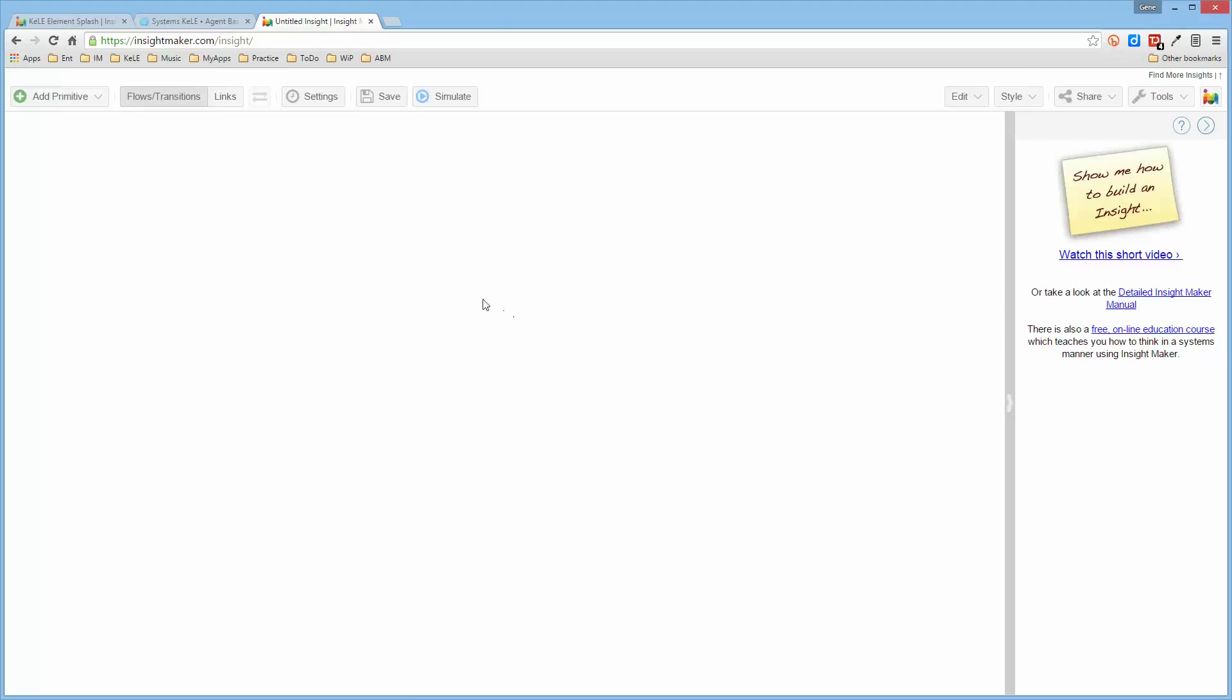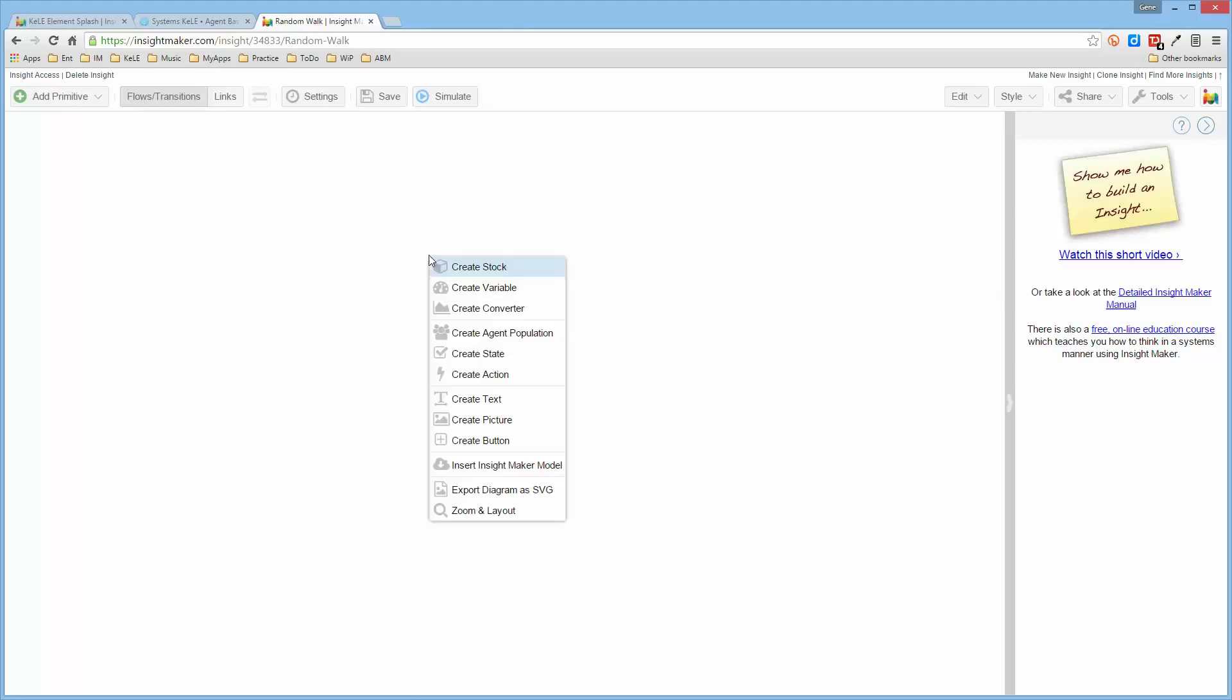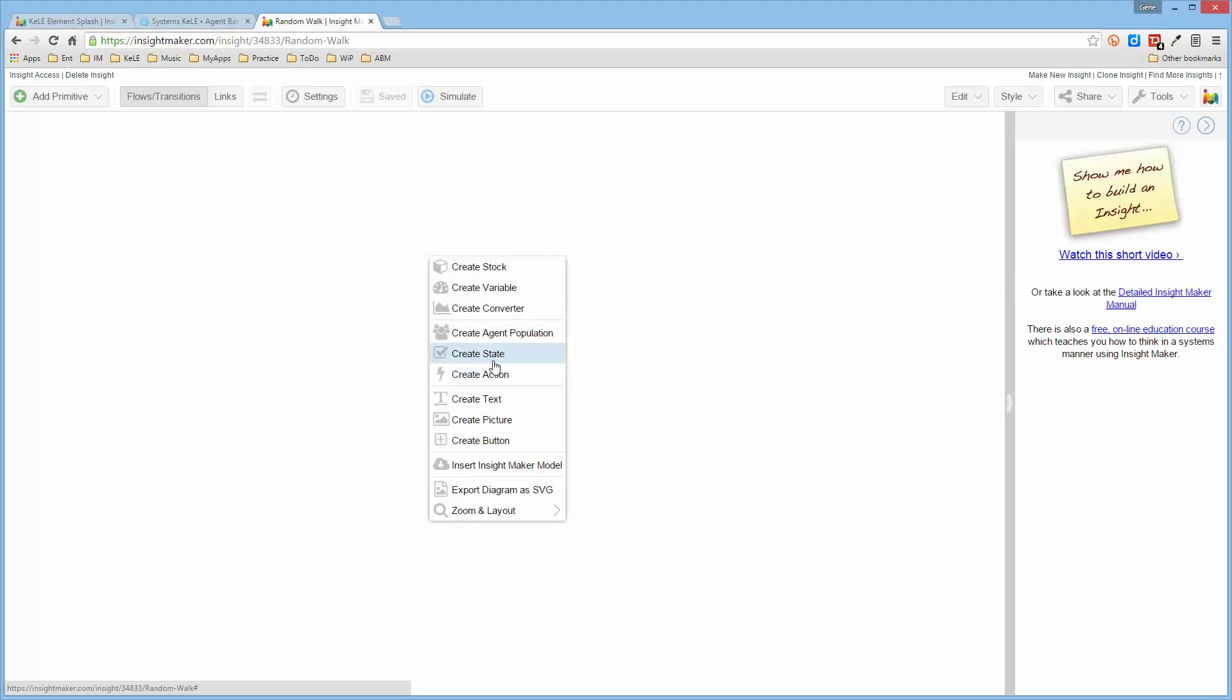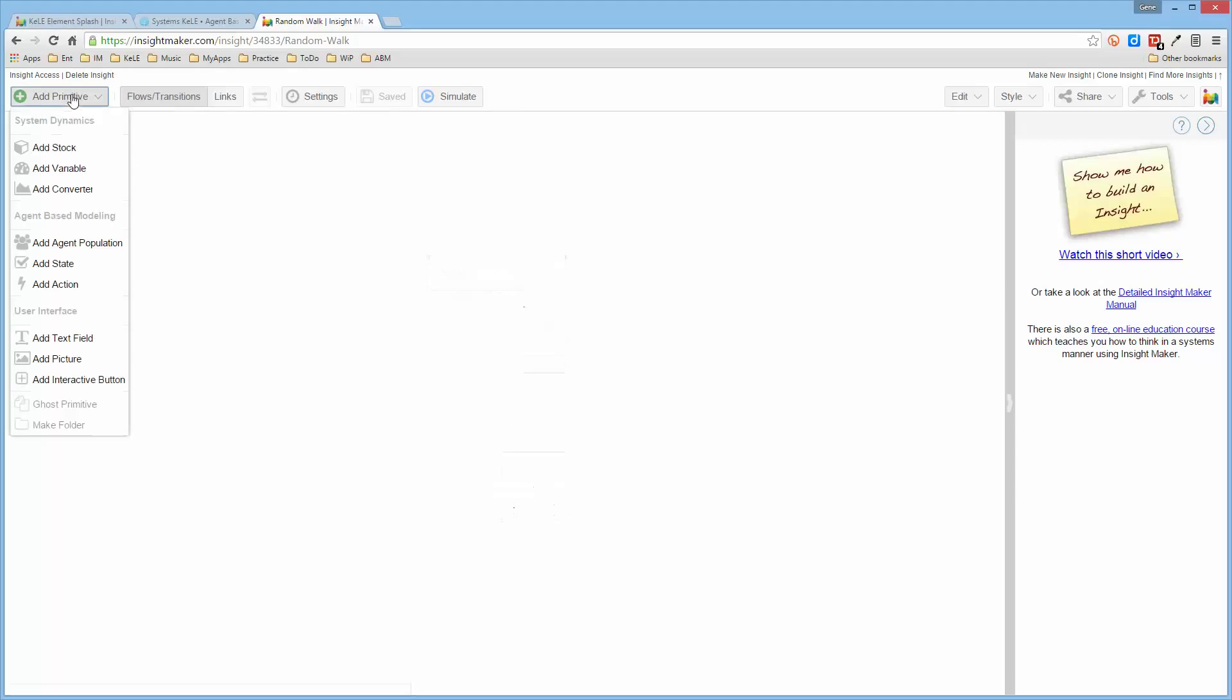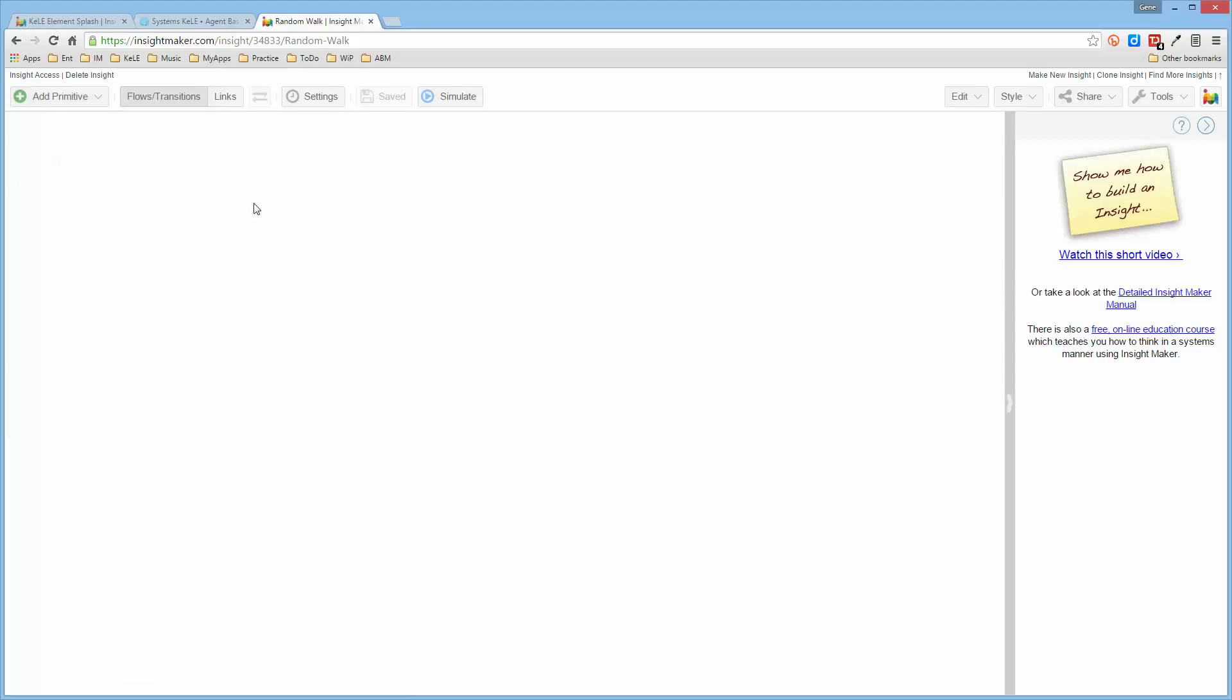As I said before, you can do a right-click and select the agent, or the agent-based modeling components from the canvas, or you can select them from Add Primitive, and if you're working on a tablet where you can't do a right-click, using Add Primitive is the way that you have to do that.